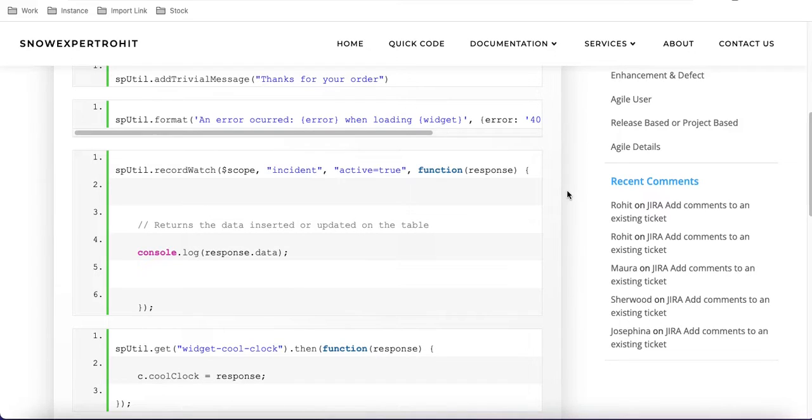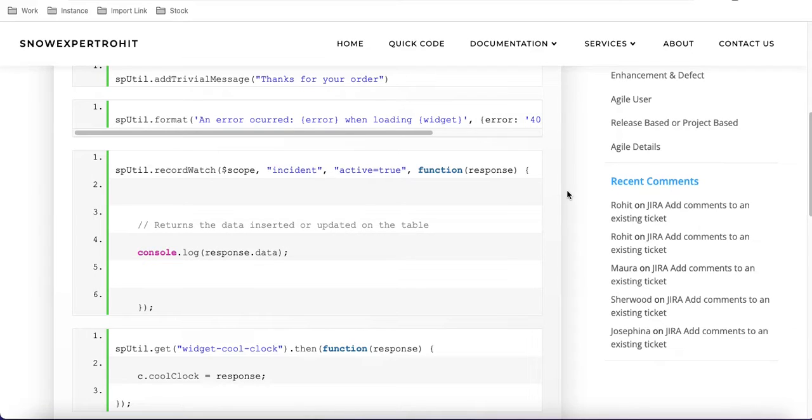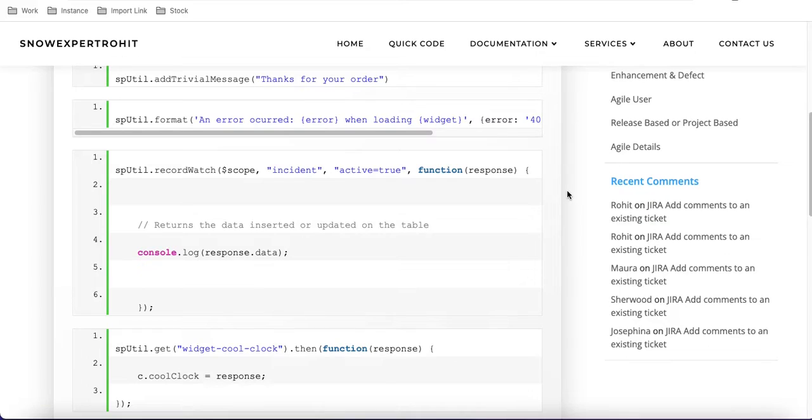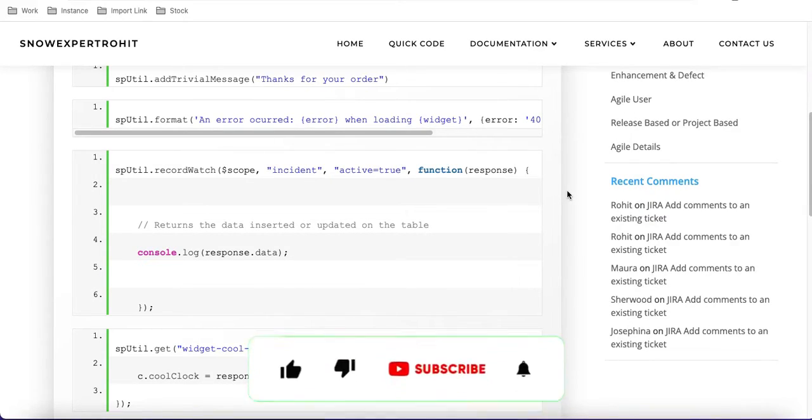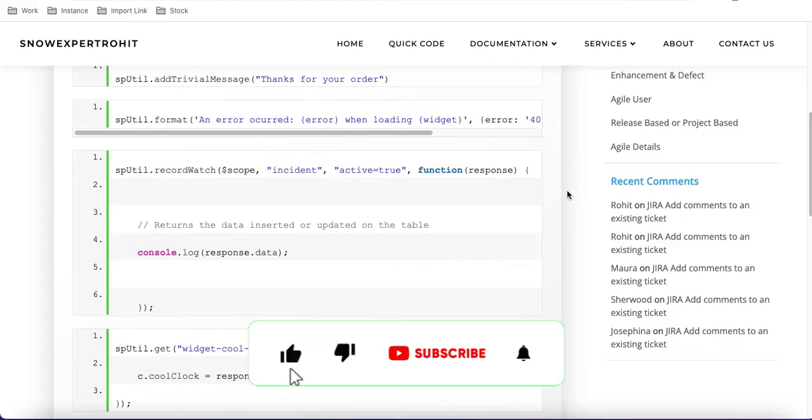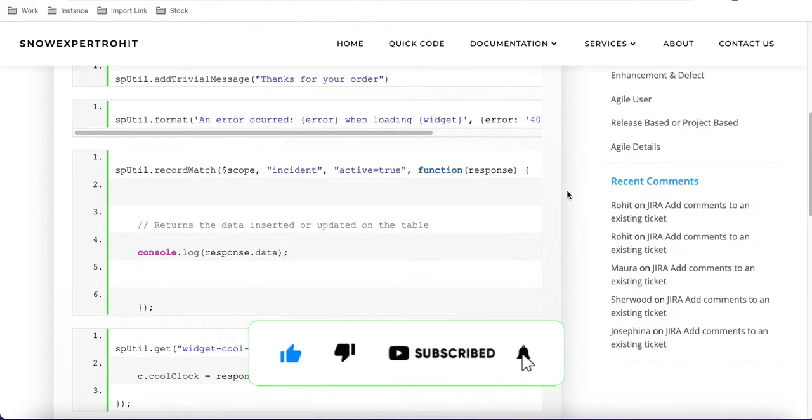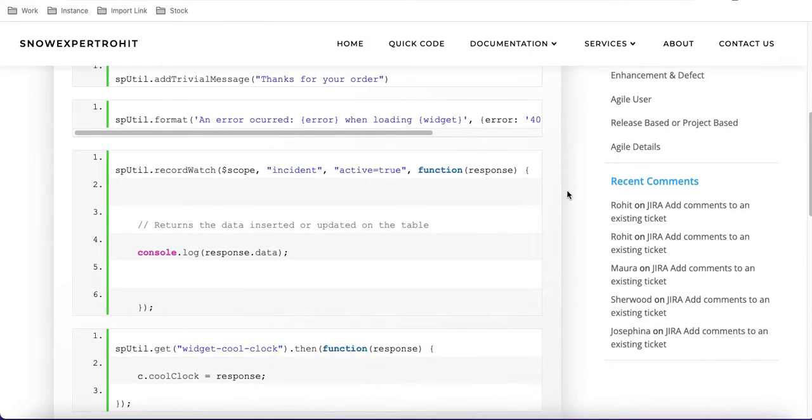In the previous session we used spUtil. We are going to customize and modify the same widgets again. In this record watch, we will watch on a particular table, like the incident table or any table. In our case, it is the approvals table, and whenever a new record is added or removed, we will do certain actions. For that, we are going to use record watch.